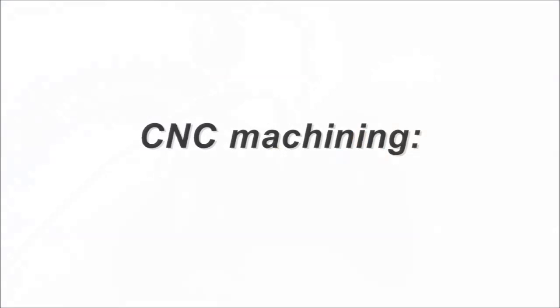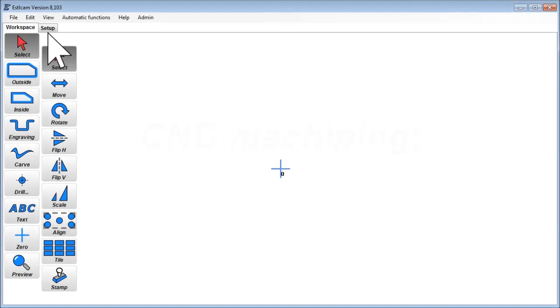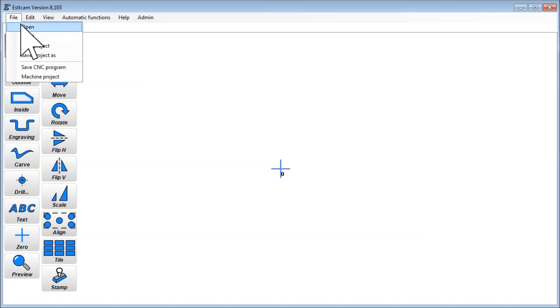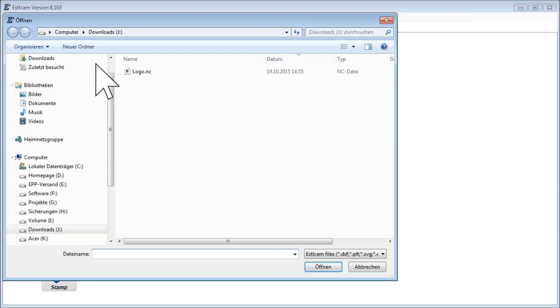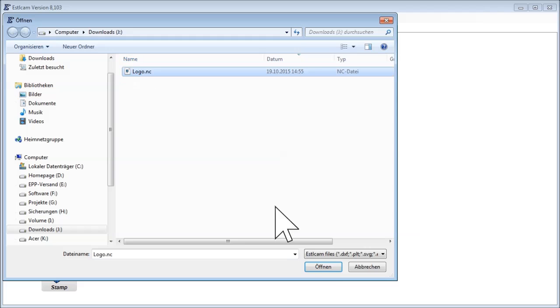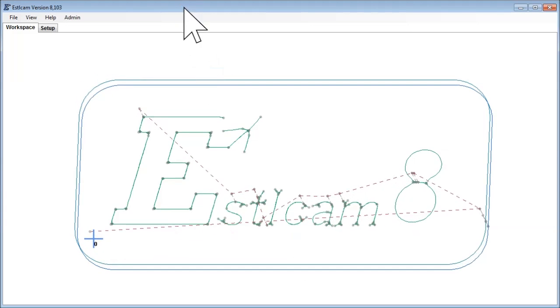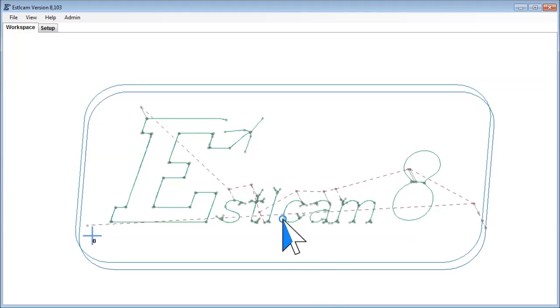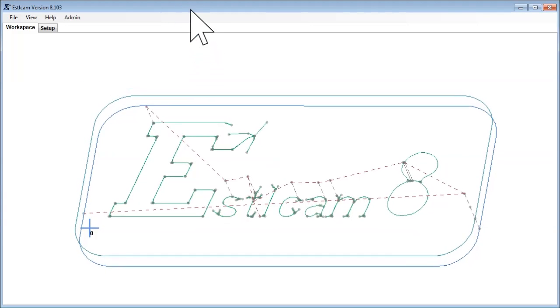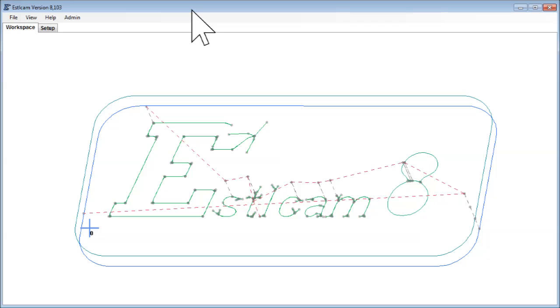CNC machining. You can open NC files created either by Estelcam itself or any other compatible CAM program. After this, a tool path preview appears in the main window. The light blue cross indicates the CNC program's X, Epsilon and Z origin.